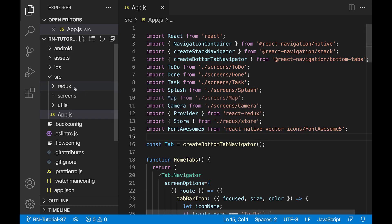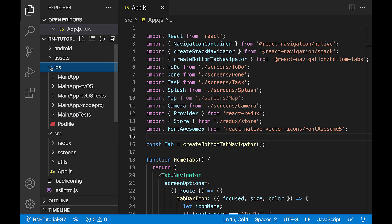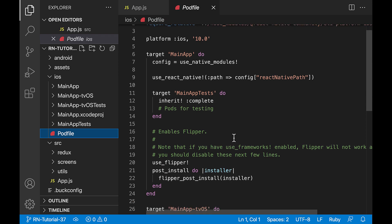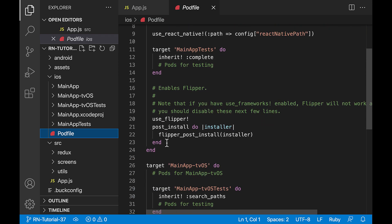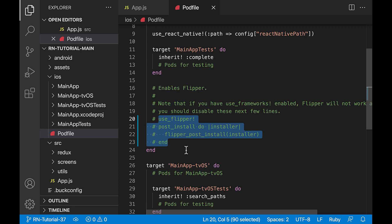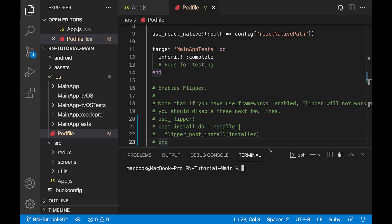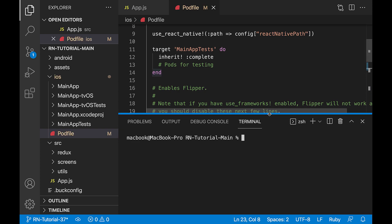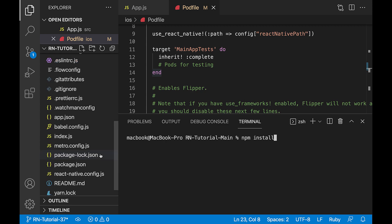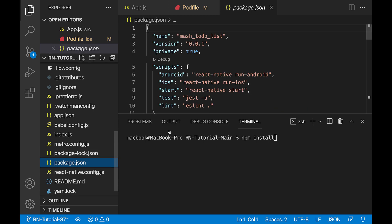In the iOS folder, there is a file called PodFile. Because we didn't use Flipper in the project, it's better to disable it. Now with the npm install command, we install the modules that are in the package.json file.